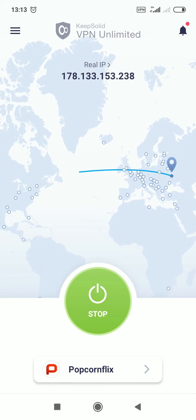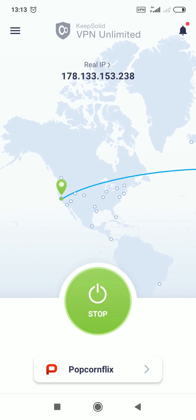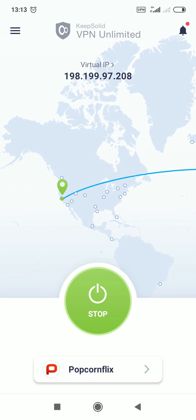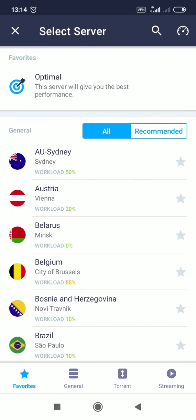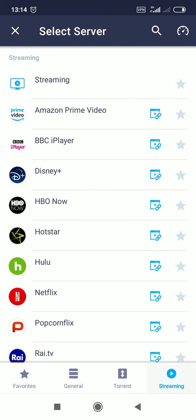Wait for a moment. Then open the Popcornflix streaming service again. You can do this by tapping the appropriate icon near the streaming VPN server.